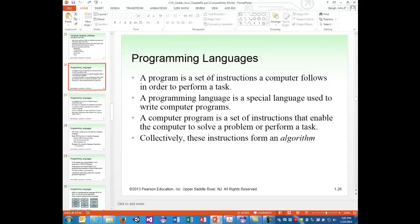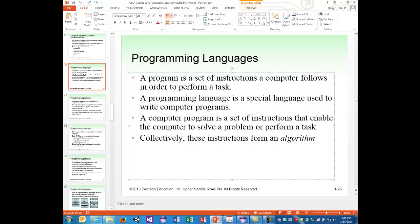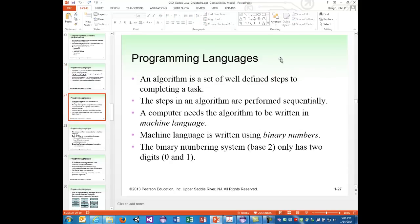A program is a set of instructions a computer follows to perform a task. A programming language is a special language used to write computer programs. A computer program is a set of instructions that enables the computer to solve a problem or perform a task. Collectively, these instructions form what's known as an algorithm — a well-defined, ordered sequence of steps to solve a problem. The steps in an algorithm are performed sequentially, and the order does matter.